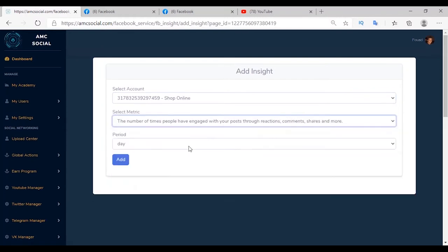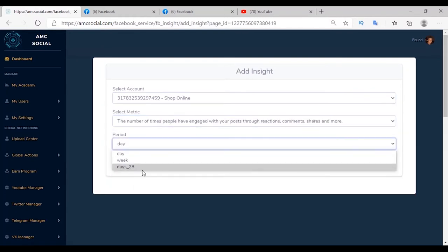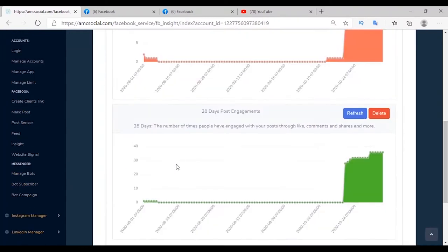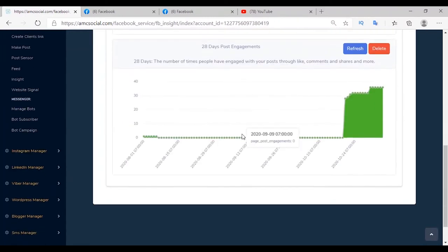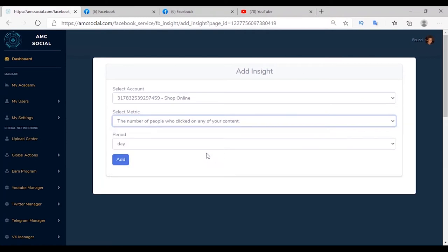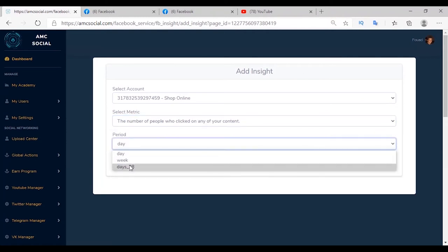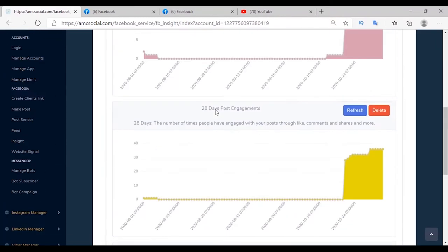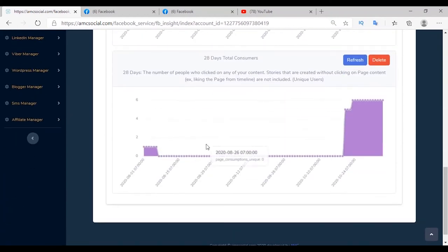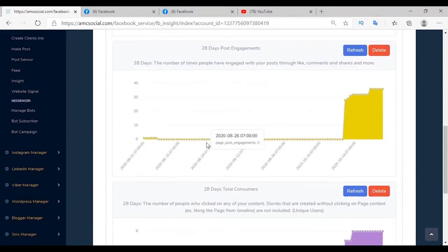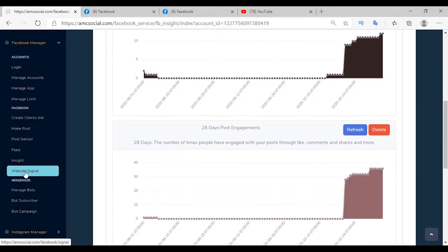Select a specific metric and a particular time period. Select more metrics to learn more about your page so you can optimize it. Select the metric and the insight — if there is any update, refresh the page to find the update has been applied. The last feature before Bot is Website Signal.